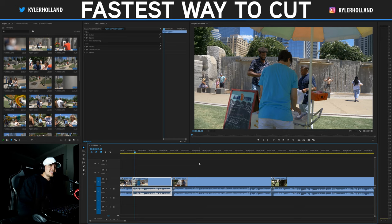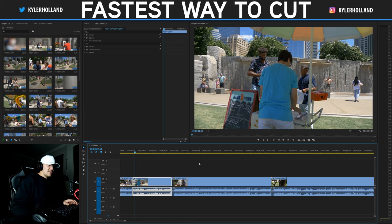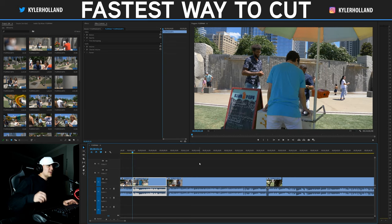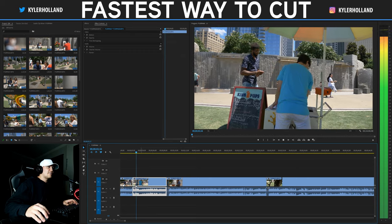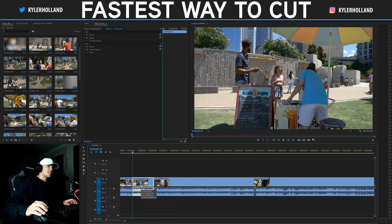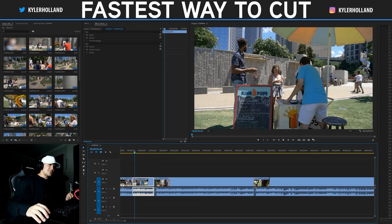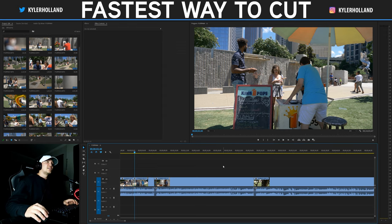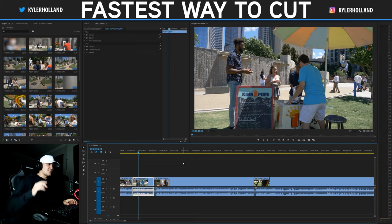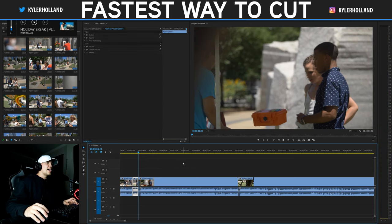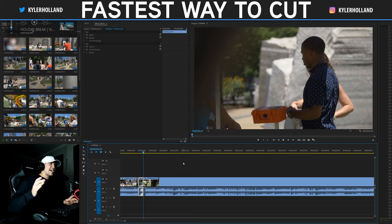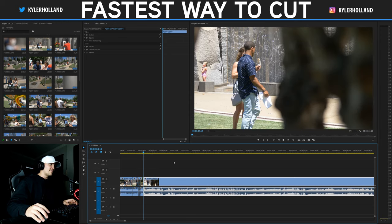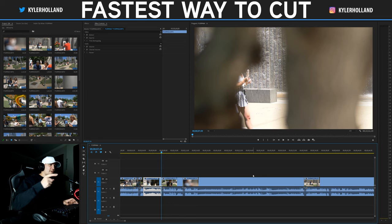The first key we need to understand is the Q key — that is ripple trim previous edit to playhead. So if you're playing through your clip and you hit Q, it will delete the entire first half of your clip. As you guessed, the next one is the W key, which is ripple trim next edit to playhead. If you're in your timeline and hit W, it will delete the entire back half of that clip. Just think of it as Q is the front half and W is the back half.